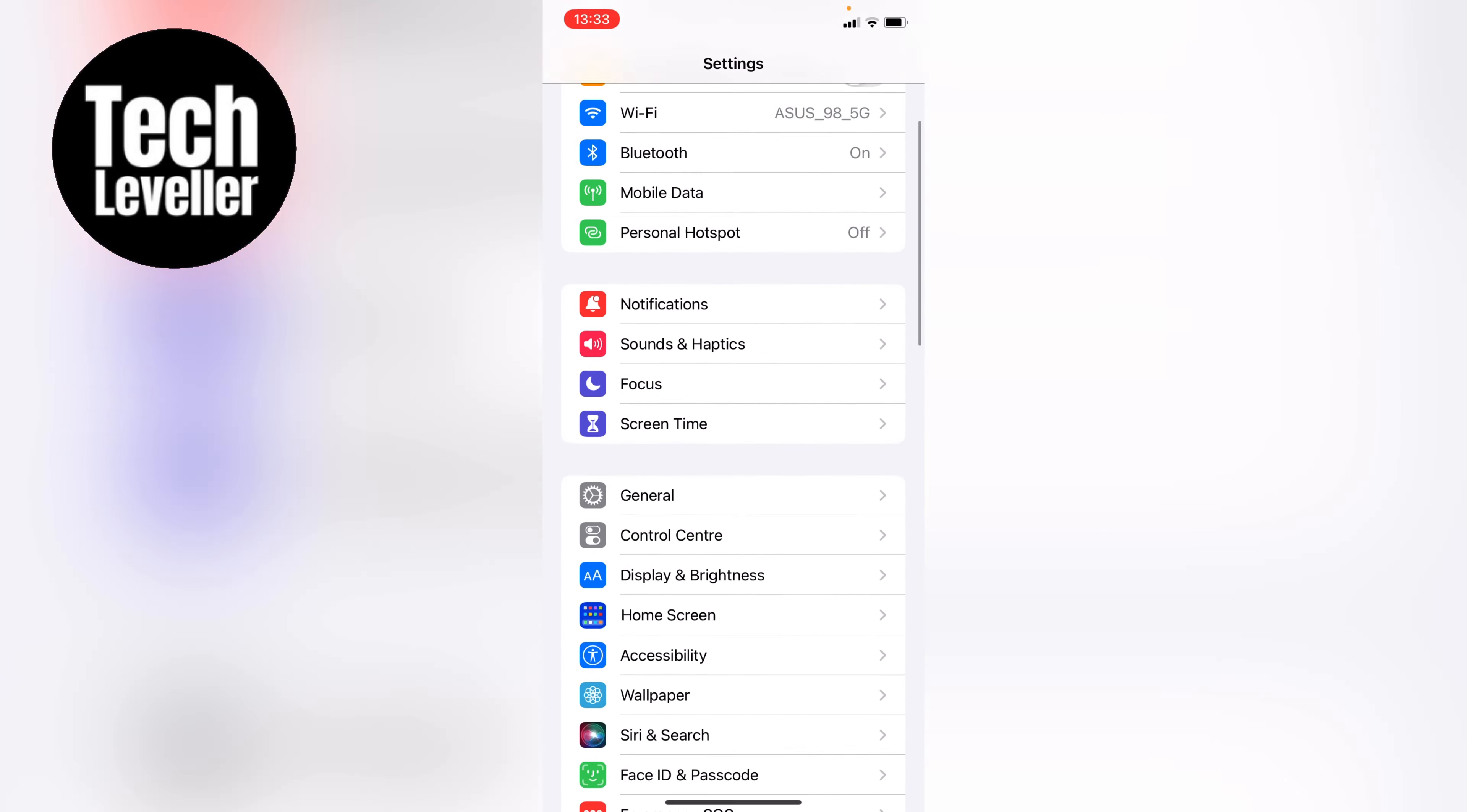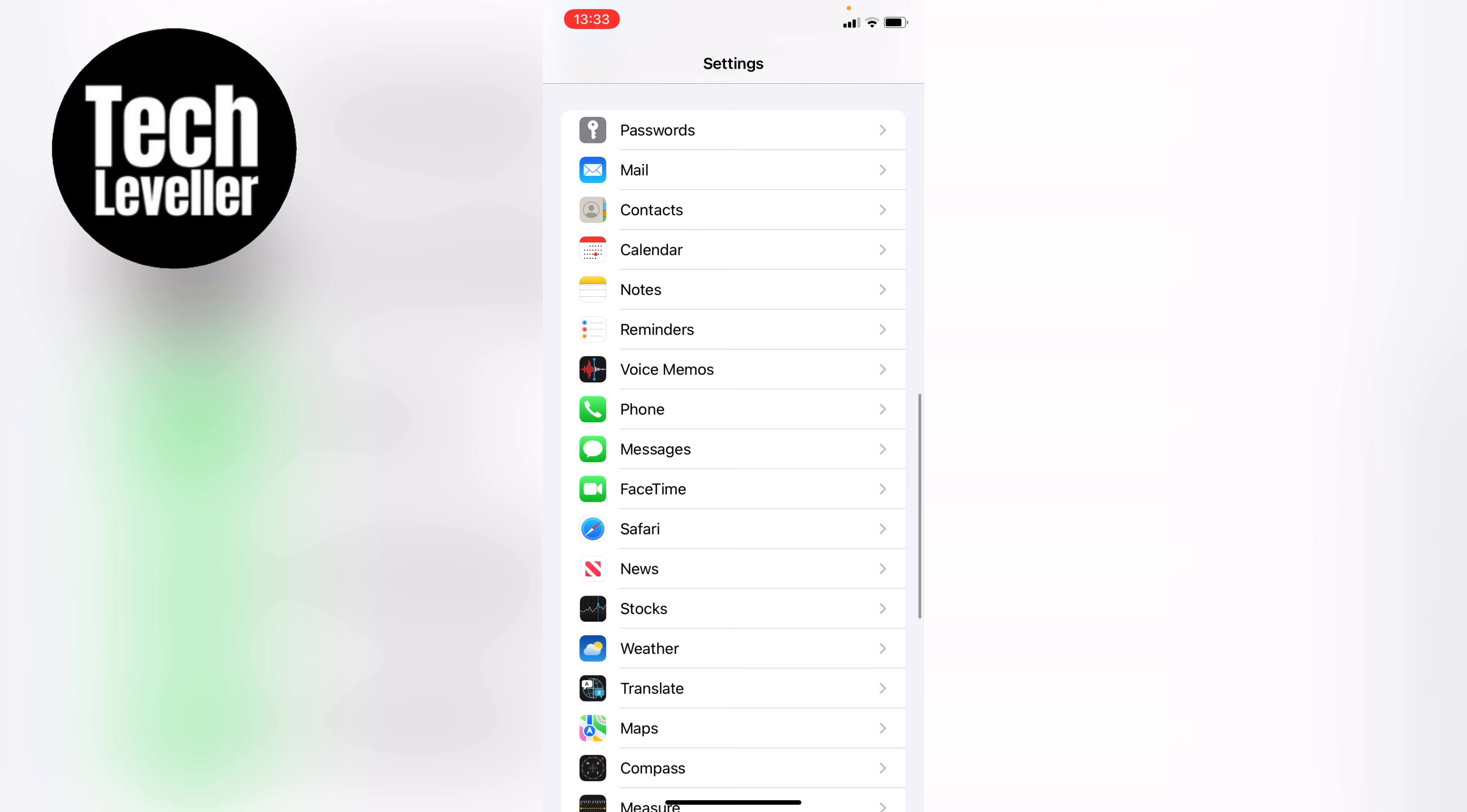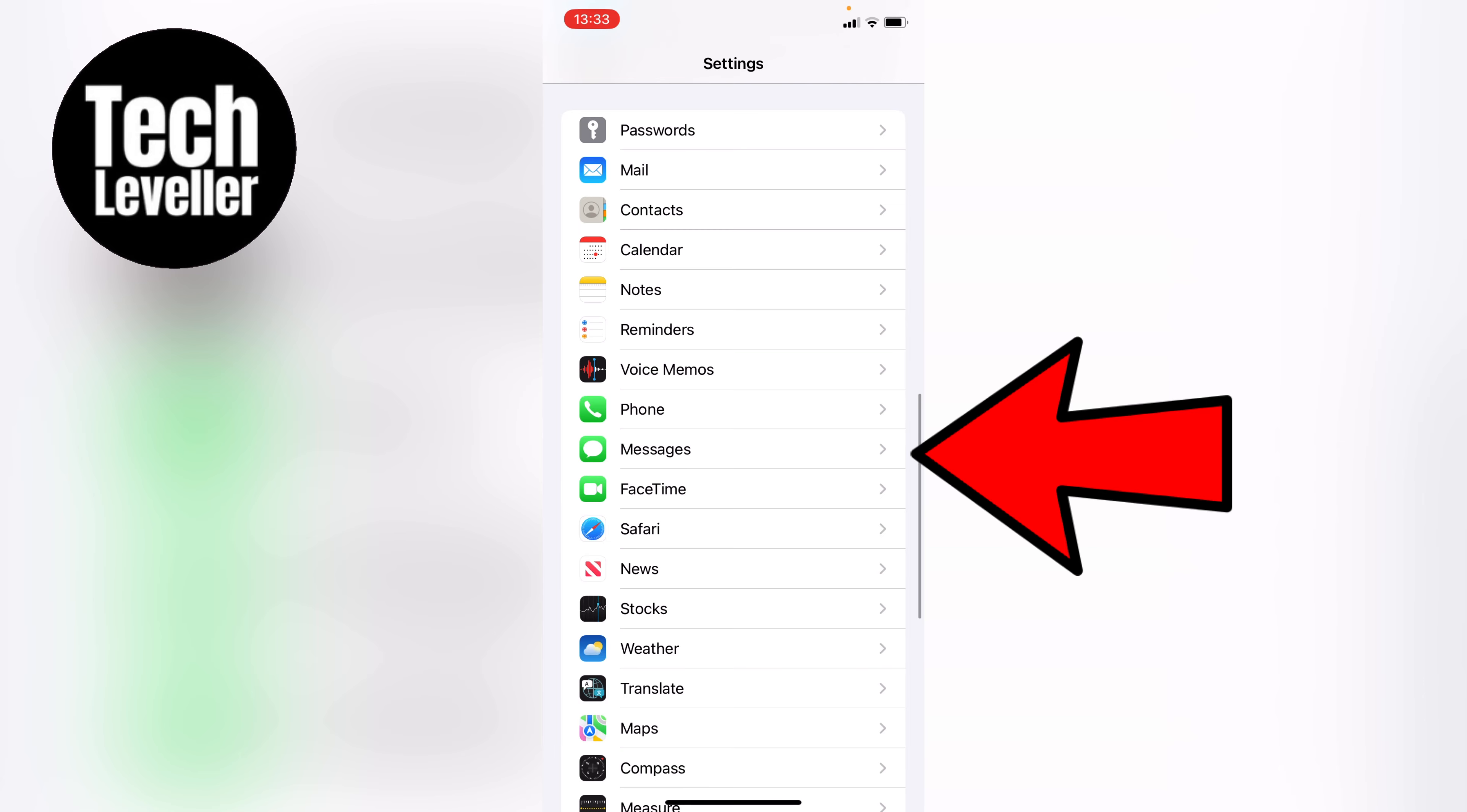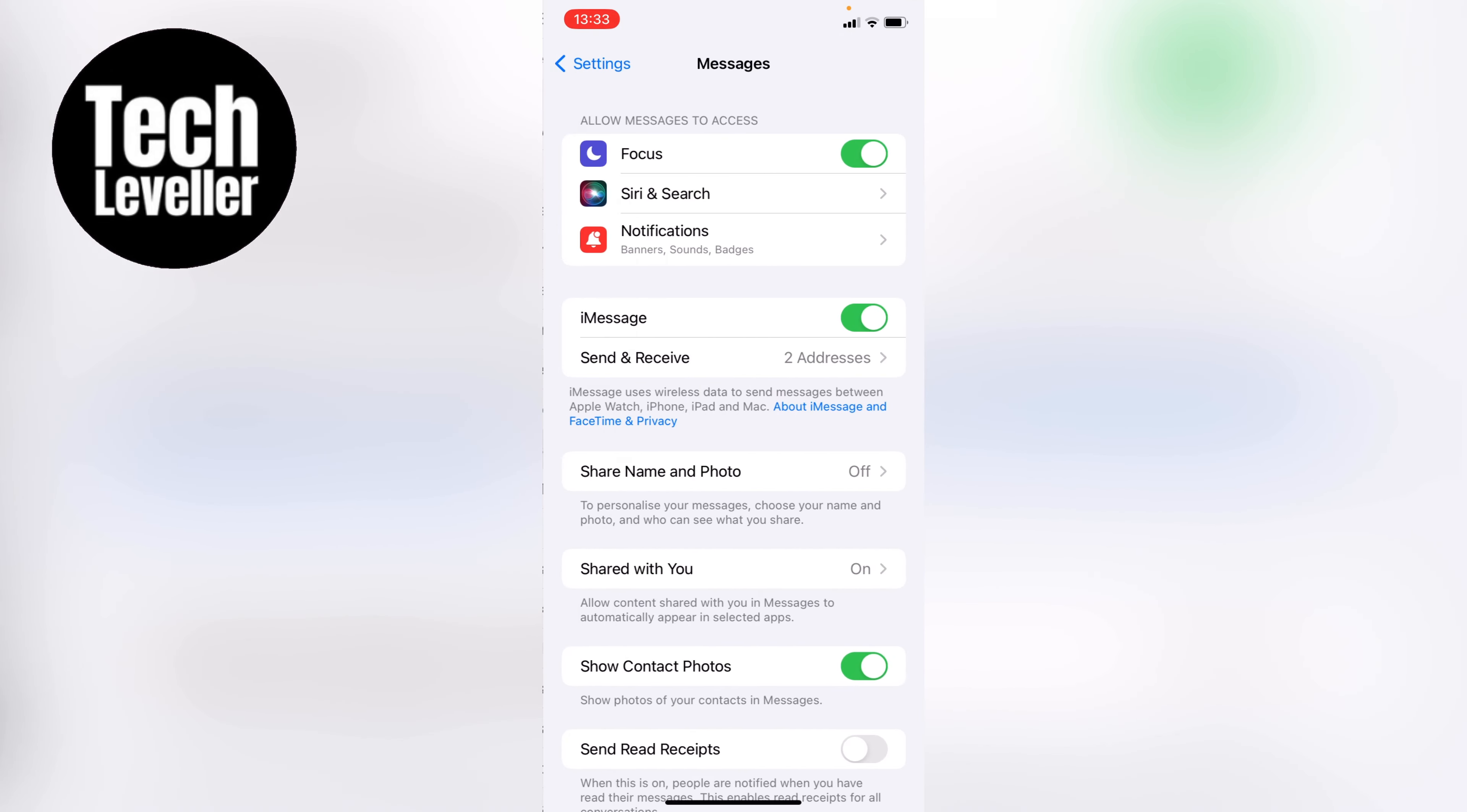Now we're in the iPhone settings, let's scroll down all the way until we get to messages here and let's tap into that.